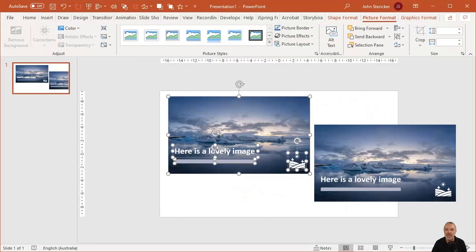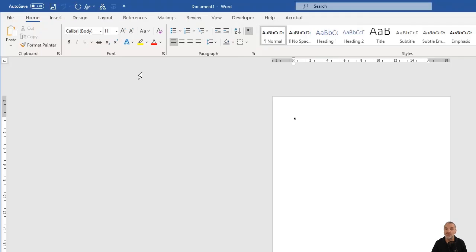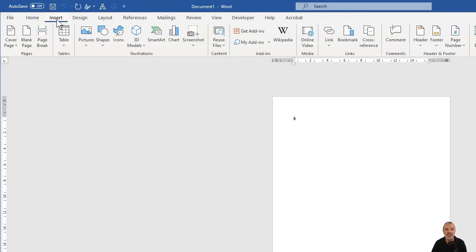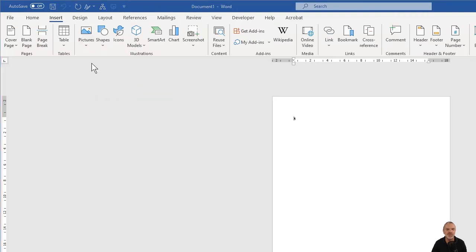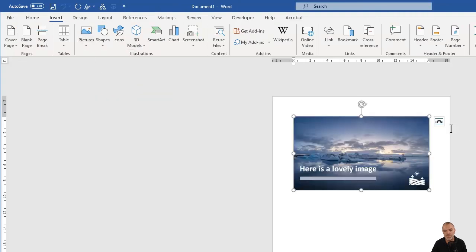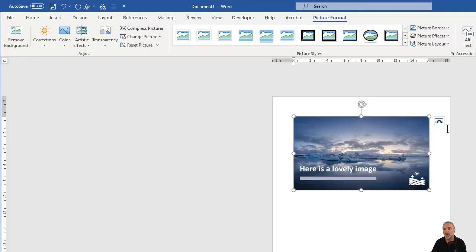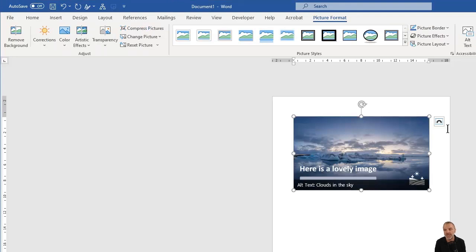And now if I go say to a Word document, I can insert the picture from this device. And there you go. So obviously I could put this image anywhere I like because it is now a single image with those other things part of it. So hopefully that's helped. PowerPoint's a great tool for things like that, and I hope you enjoyed this.